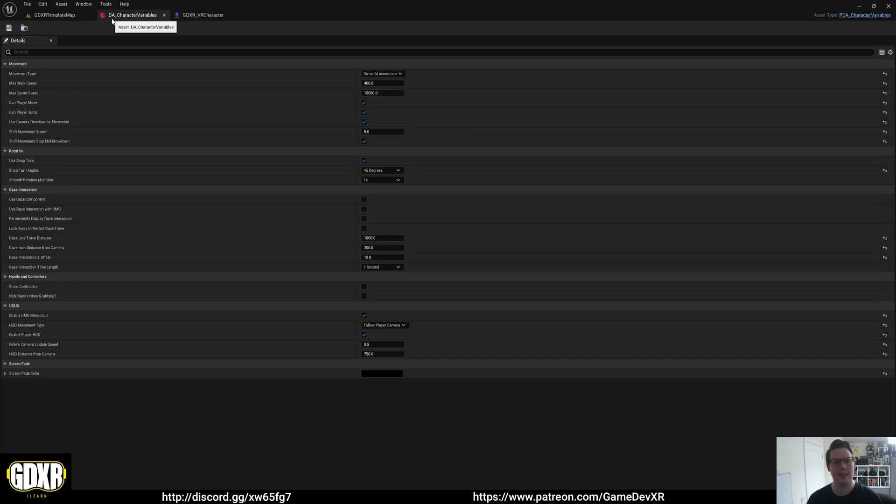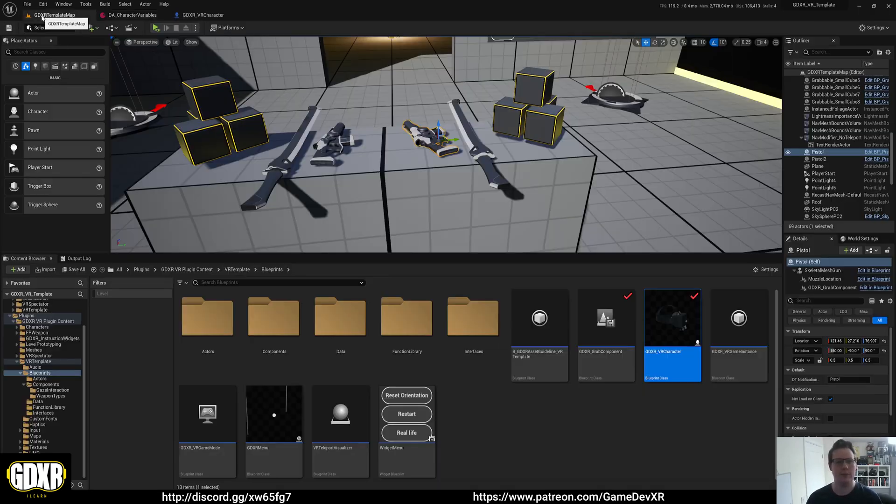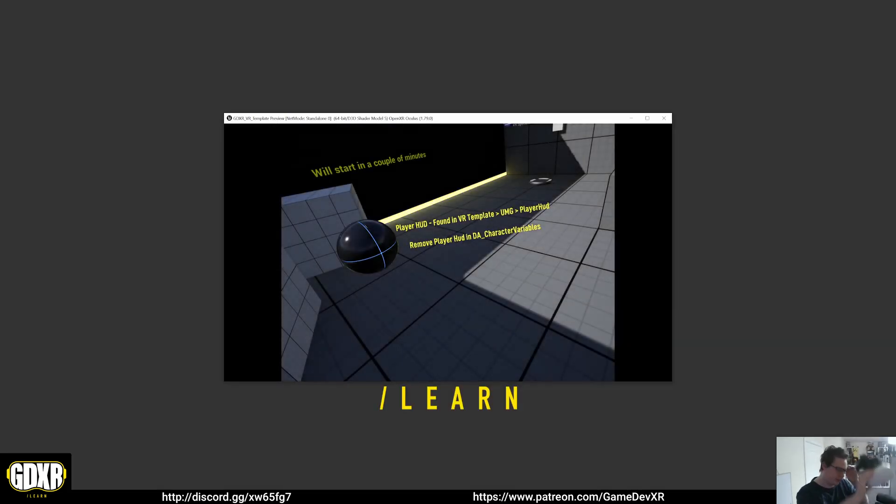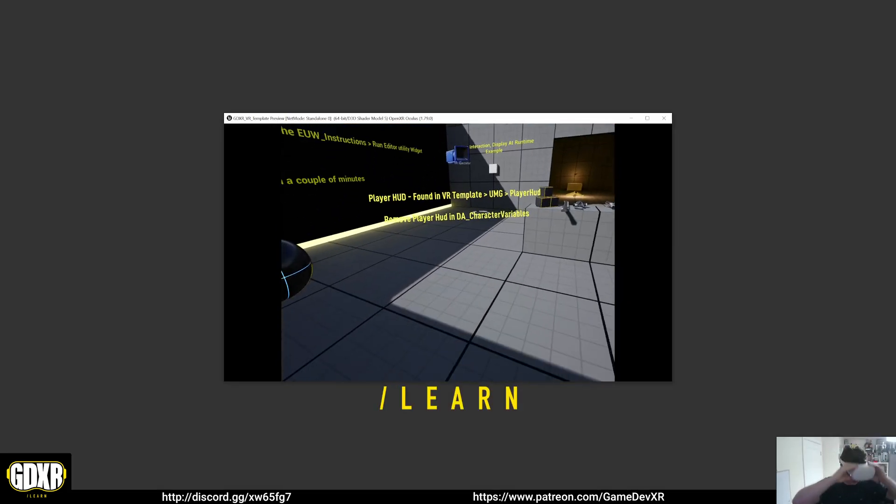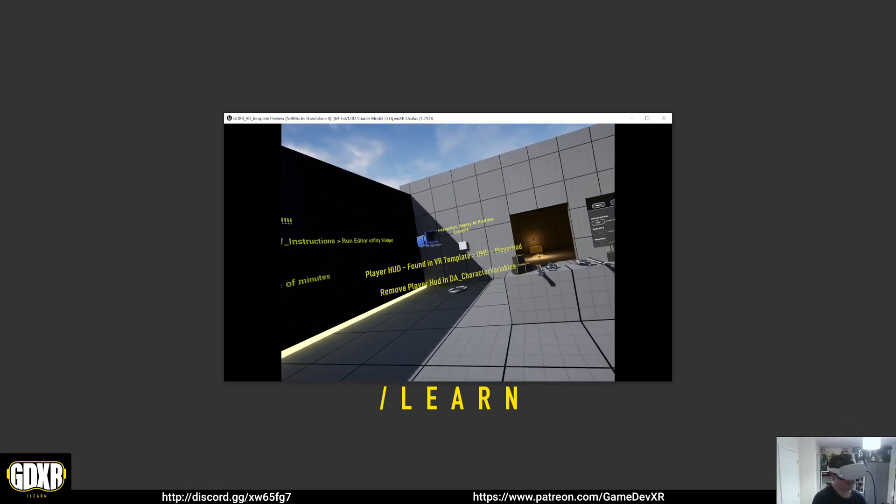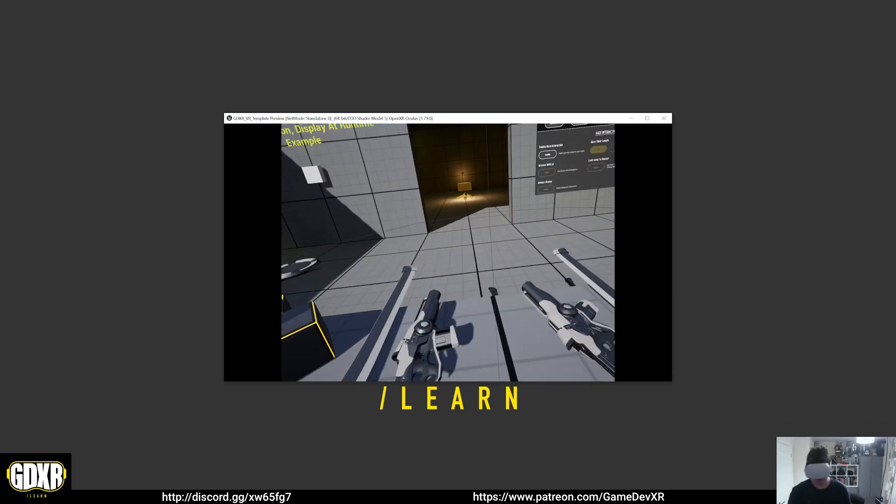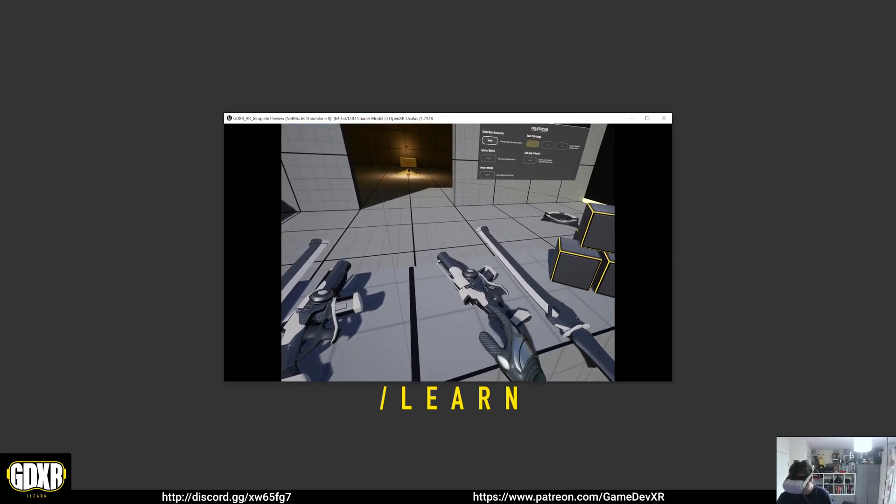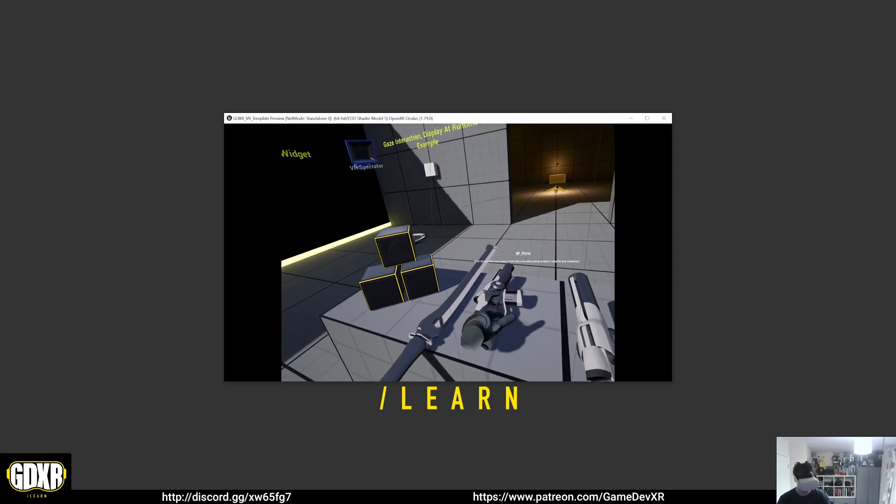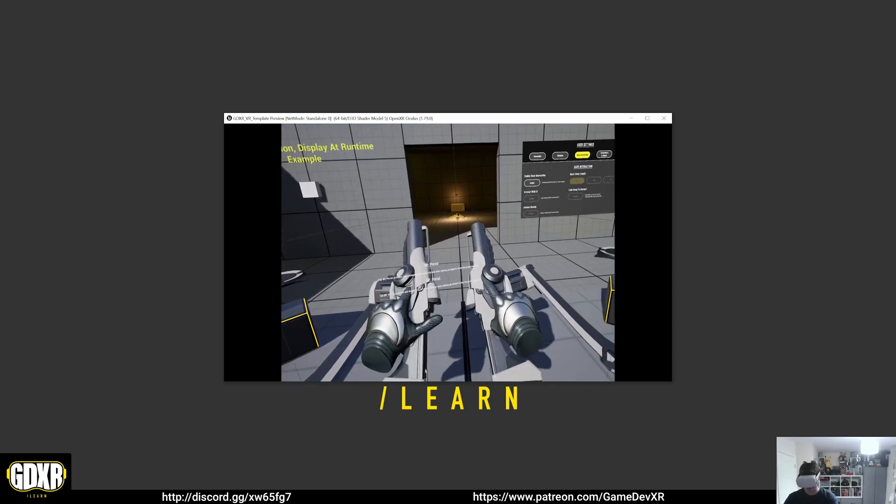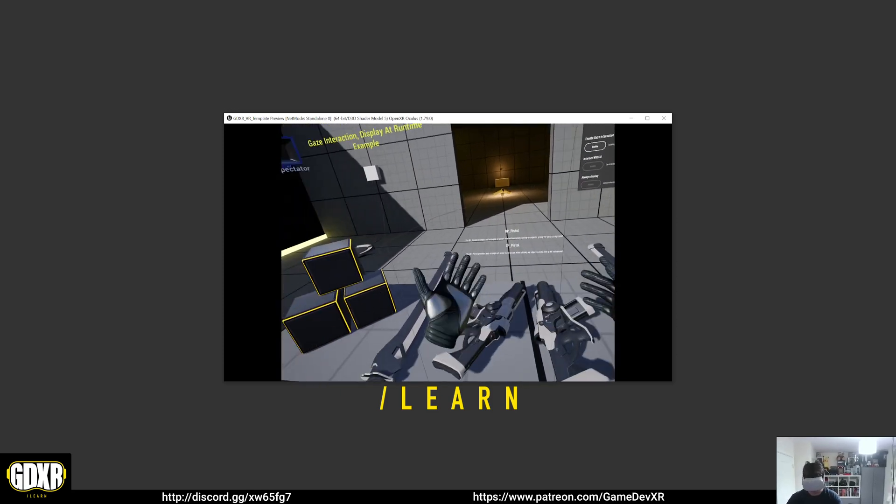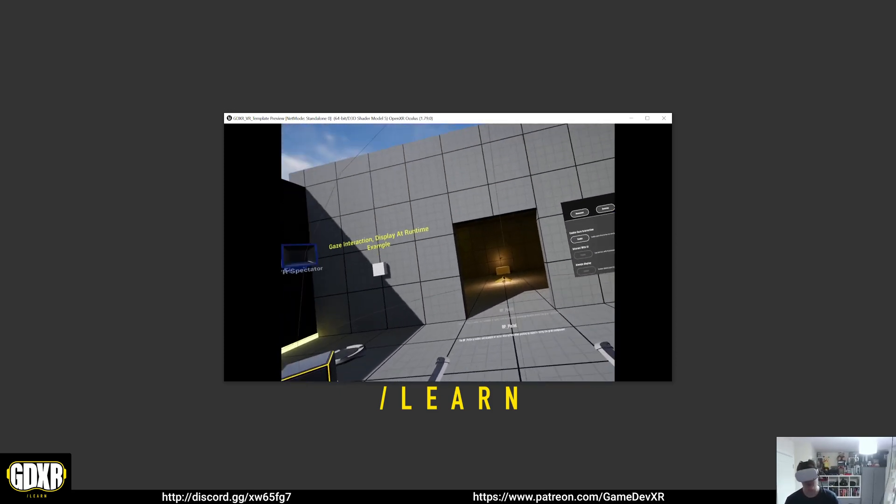This is how the DA character variables hands and controllers work. If we leave them both to false and then we jump in, you'll see by default that we have access to our hands. When we go up and pick something up, you'll see that we can actually grab them same as normal.